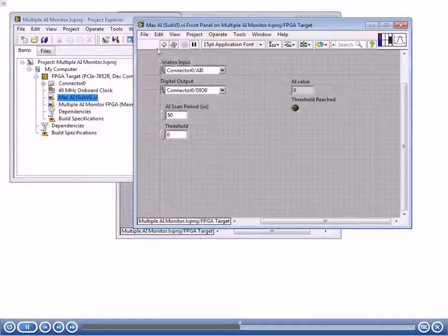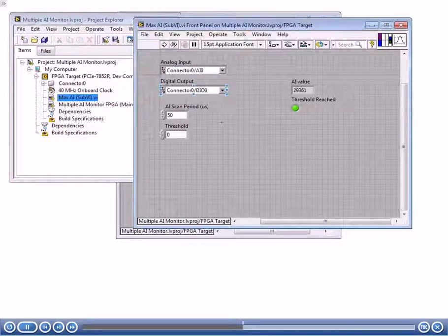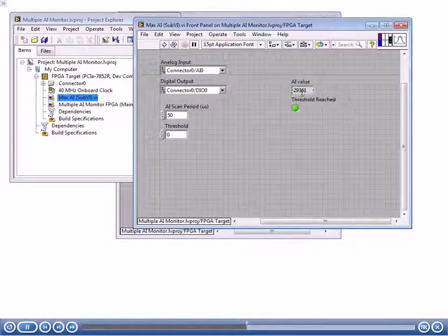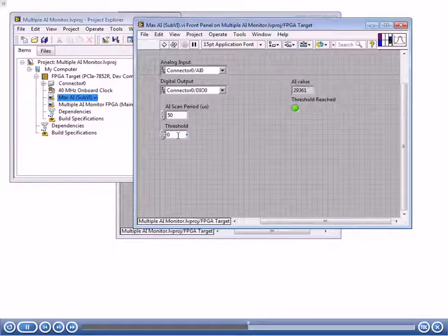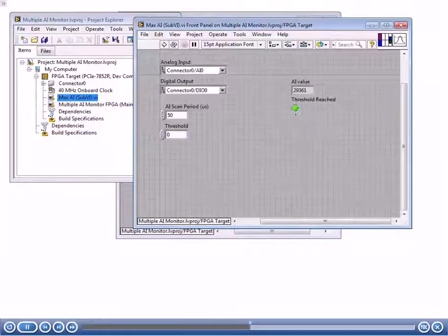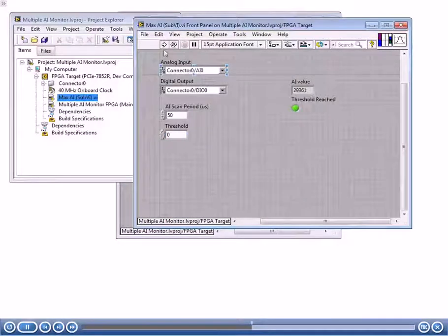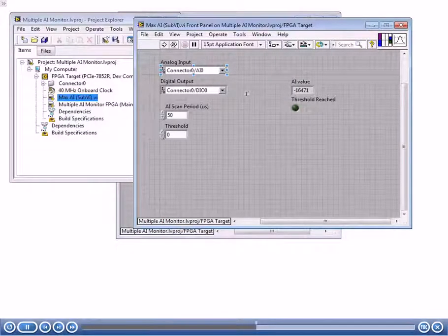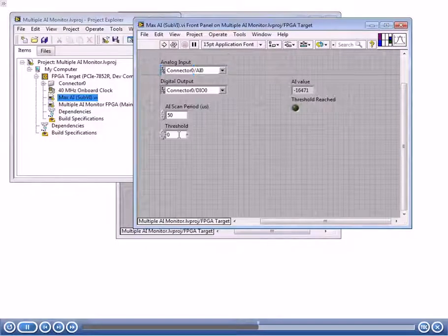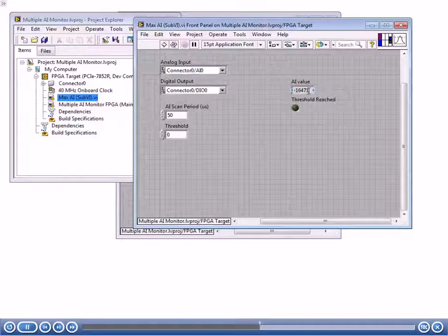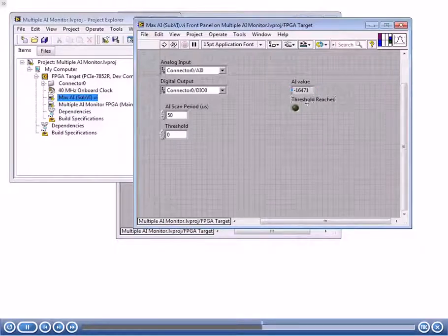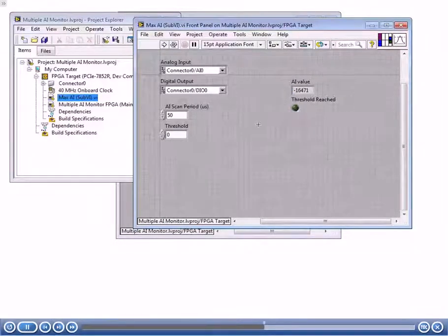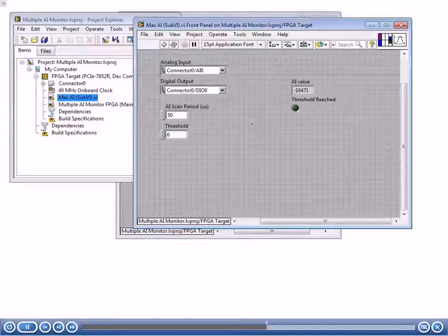It looks like our output that we got, our simulated I.O. from our analog input channel was 29361, which is greater than zero. So threshold reach is going to be true. Let me run it one more time. If you're creating a sub-VI, you can run it a couple times and make sure that in the simulated environment, everything's working okay. We have a threshold of zero. We have something that is below zero, negative 16471, and threshold reached is off. So for that quick test, it looks like everything's working all right.